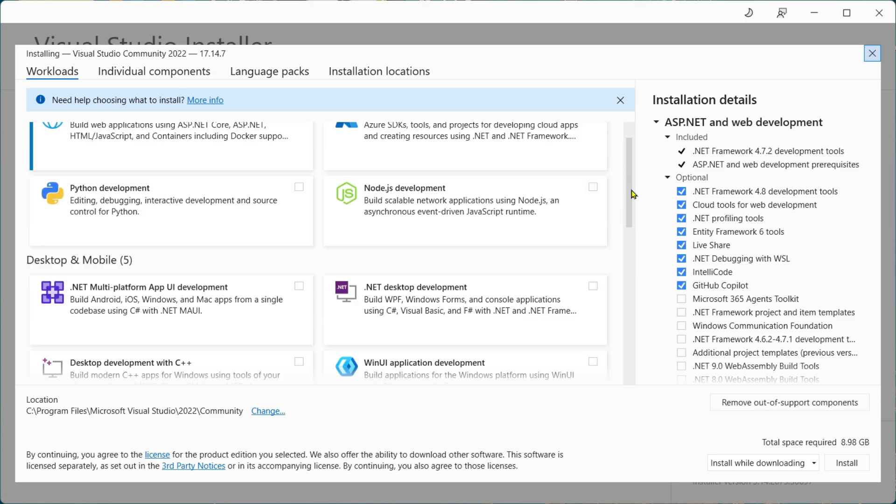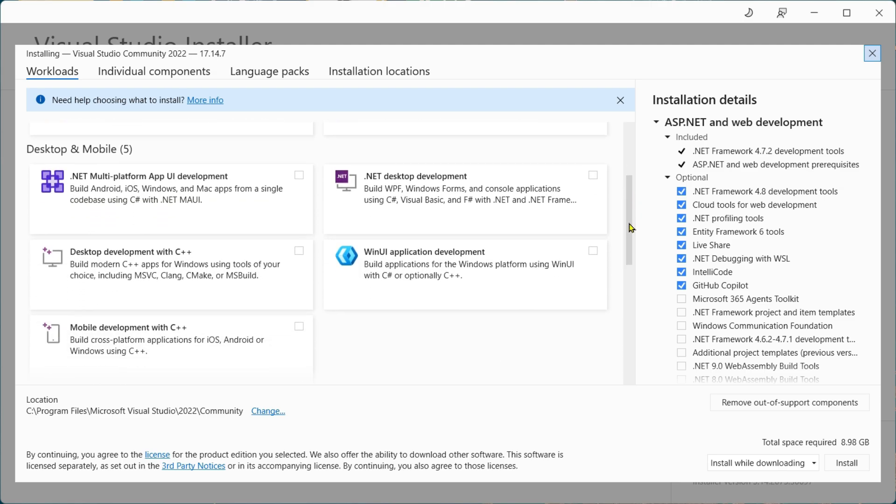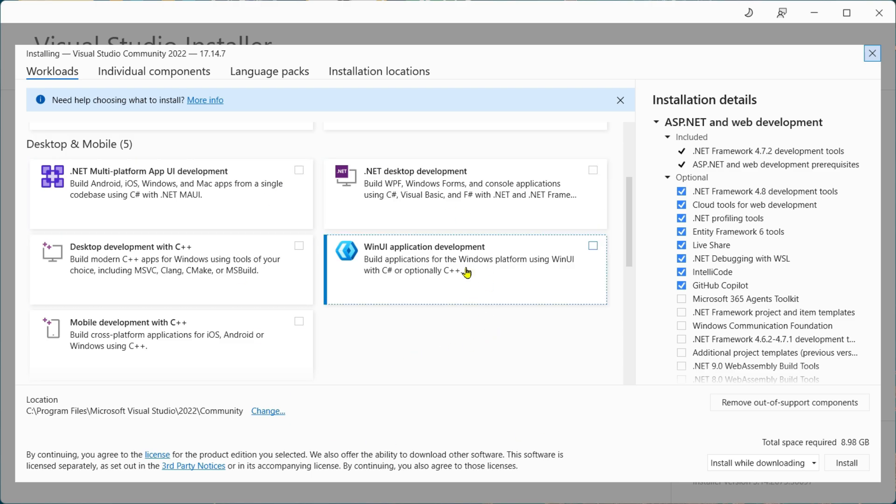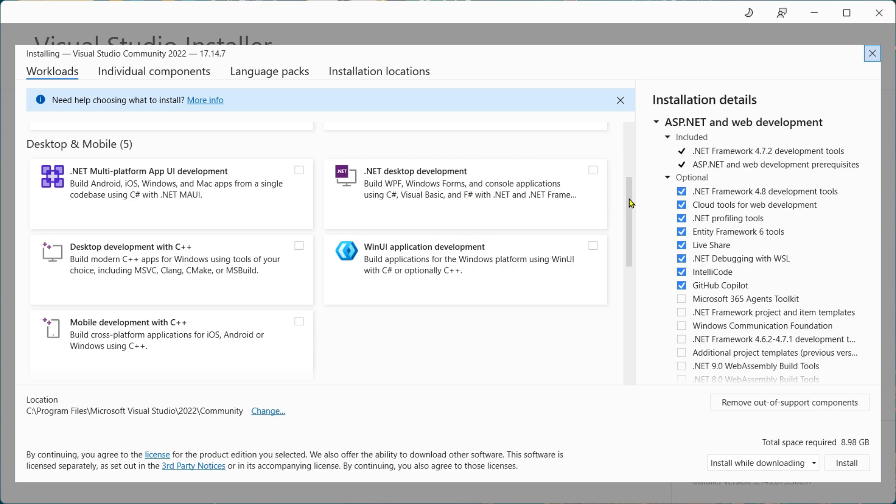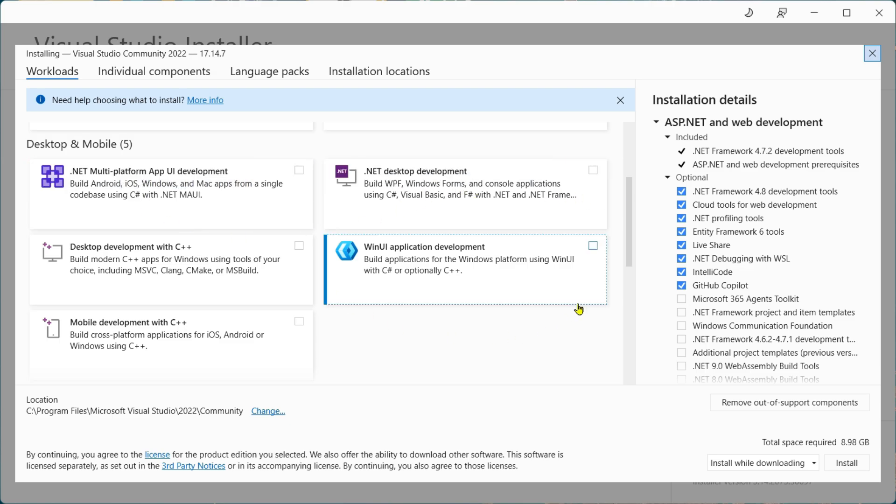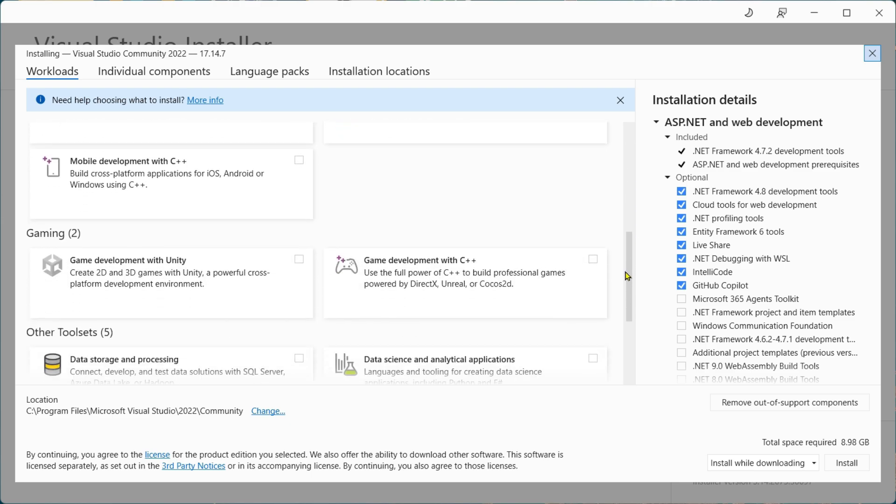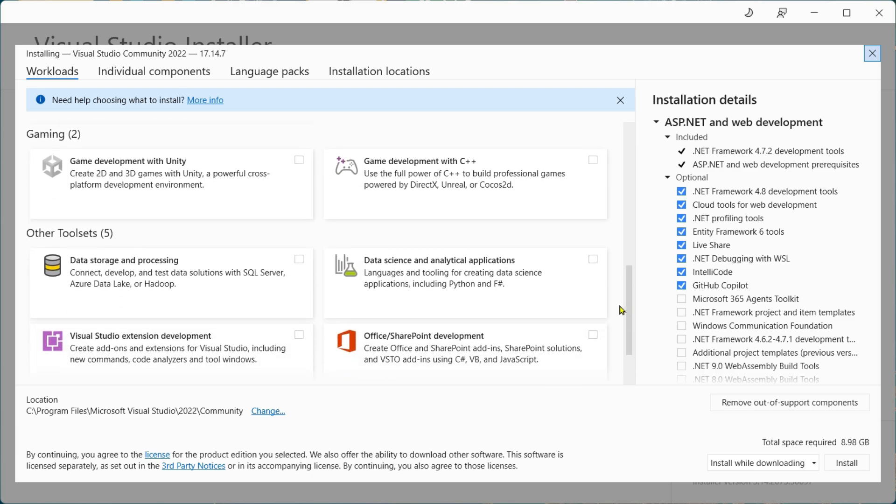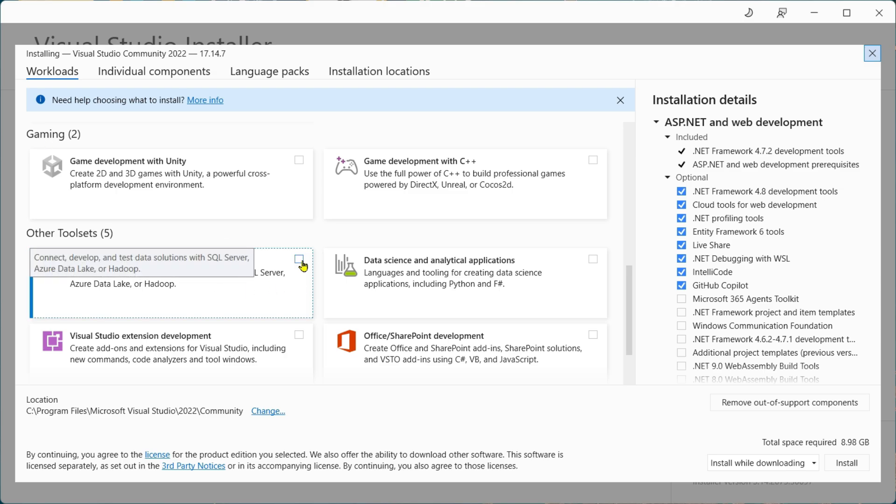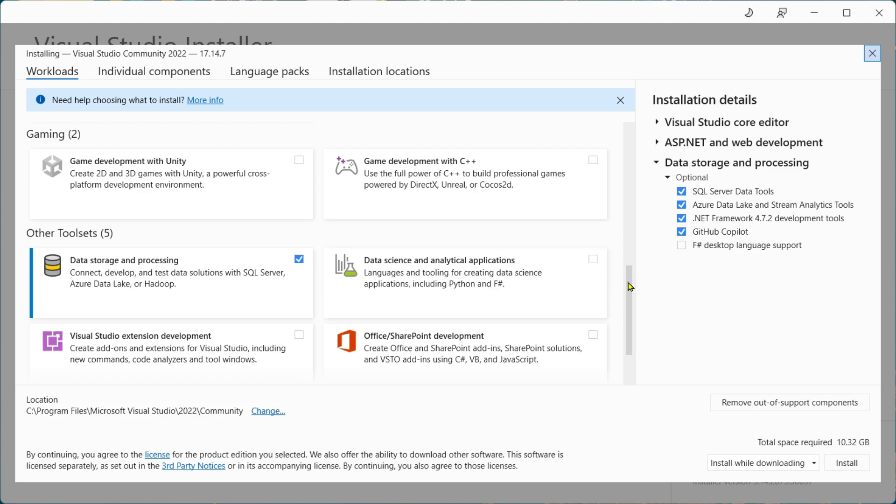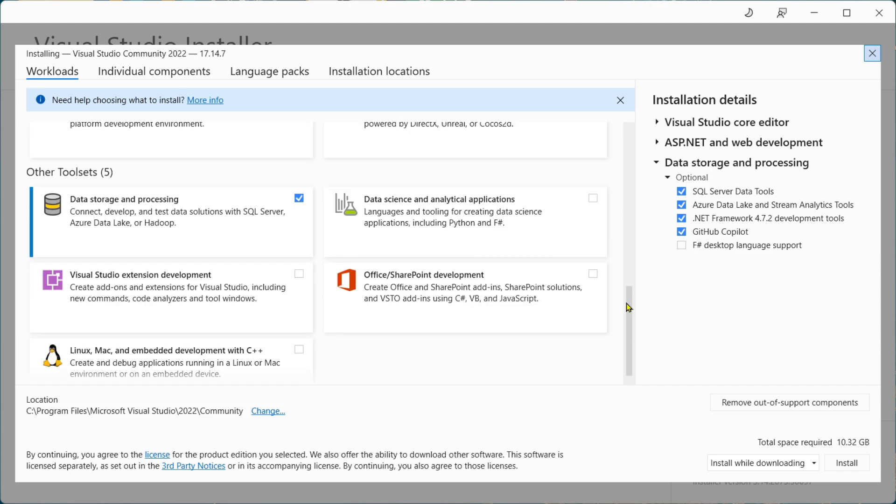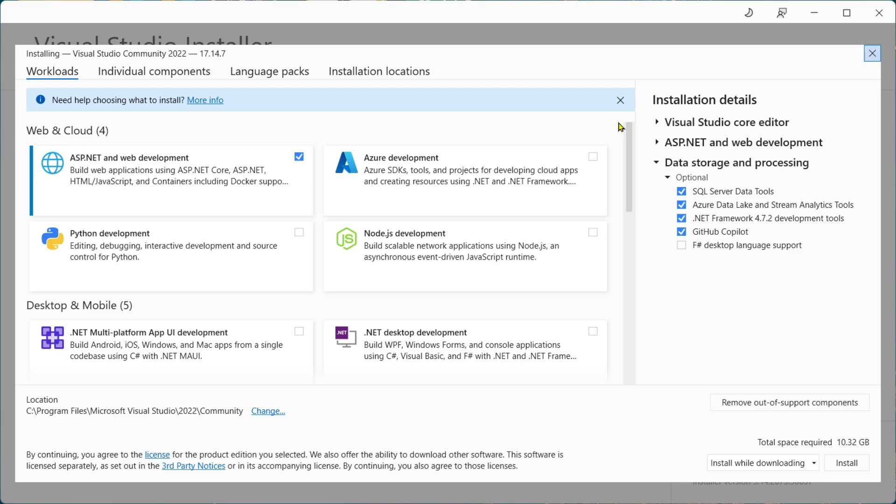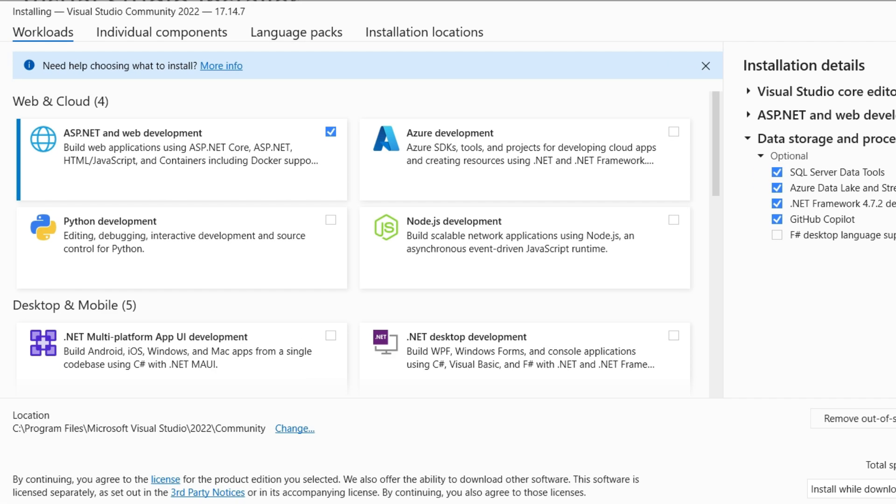You can scroll down for more packages. If you are interested in developing apps for desktop or mobile, you can go through these packages as well, like .NET Desktop Development or .NET Multi-Platform App UI Development. If you scroll down more, you will find options for gaming and other toolsets like Data Storage and Processing.